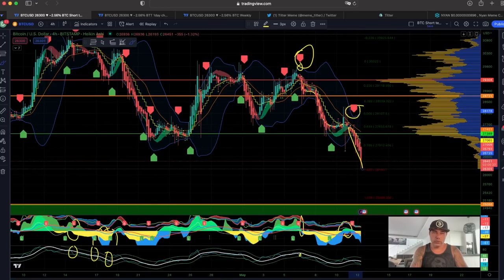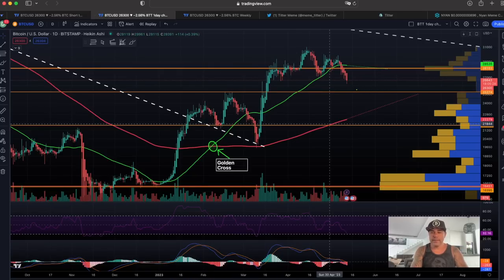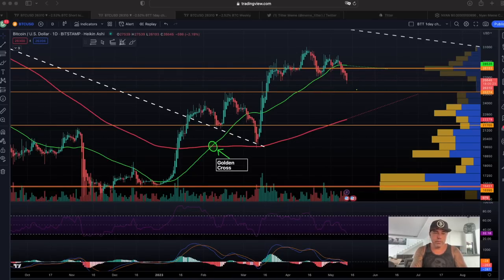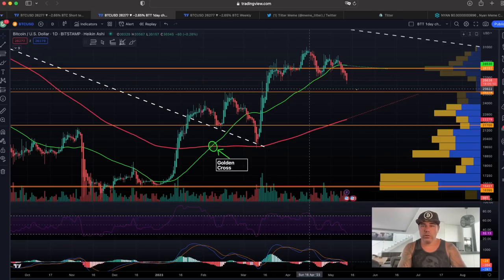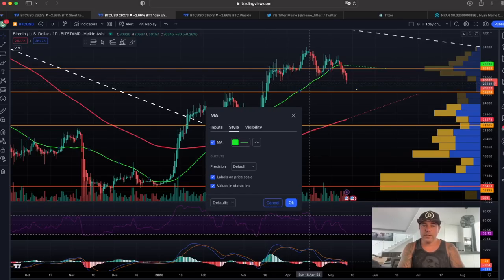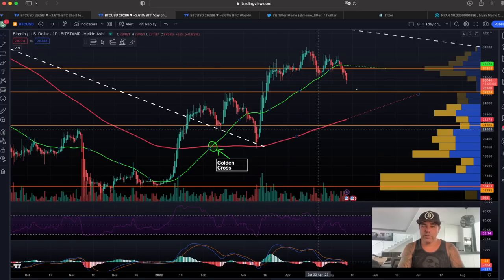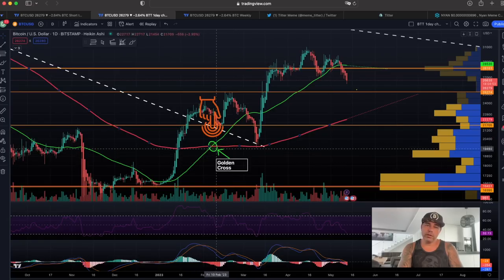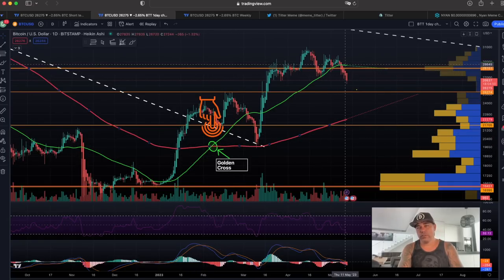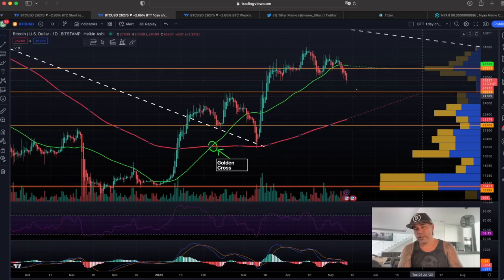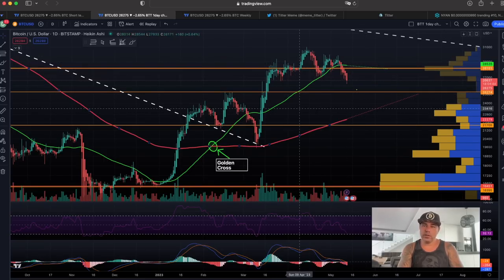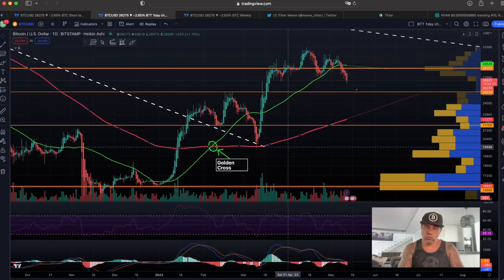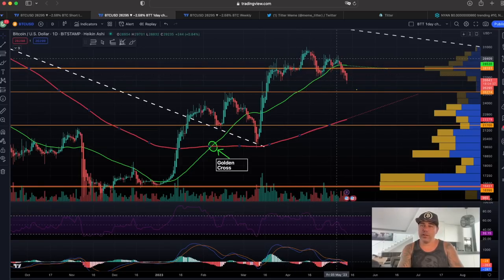Now let's zoom out to the daily chart to see what Bitcoin is doing and where it might be heading. We can see the volume, the green line which is the 50-day moving average, and the red line which is the 200-day moving average. A golden cross is when the green goes above the red; a death cross is when the green crosses below the red — that hasn't happened yet. We've fallen below the green 50-day line, which should have been acting as support.